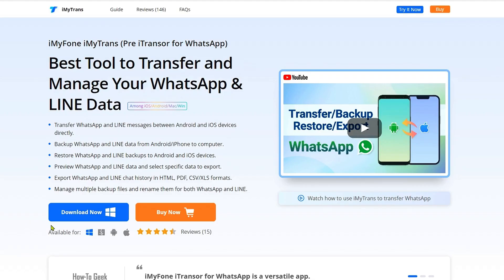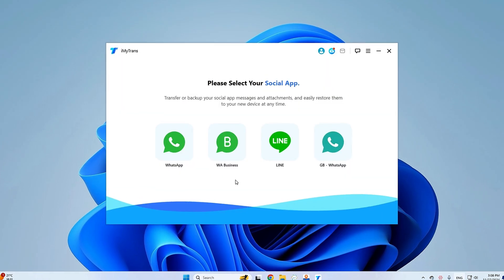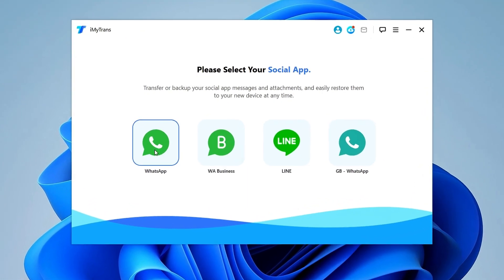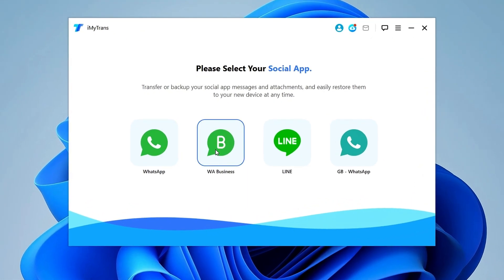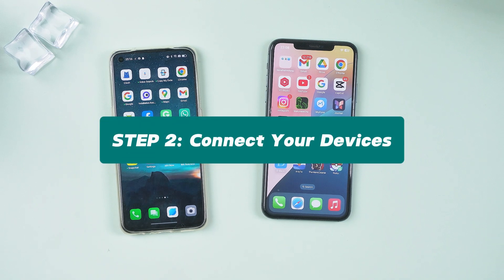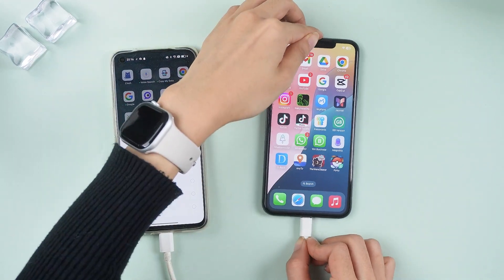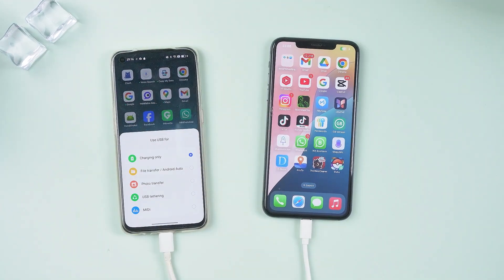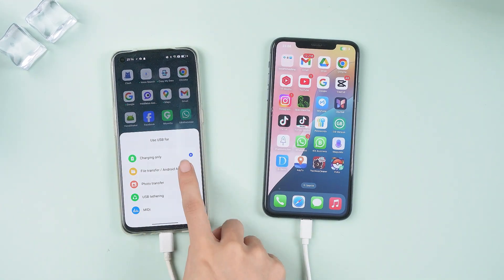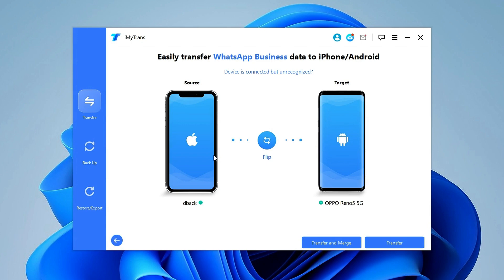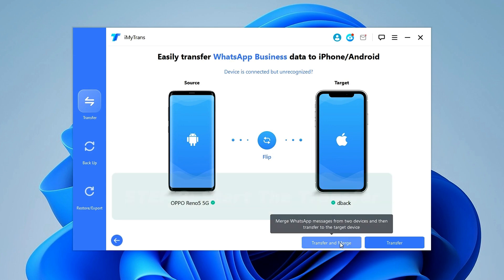Download and install Immatrans on your computer. Open it and select WhatsApp Business from the home screen. Use USB cables to connect both your Android and iPhone. Ensure Android is set as the source and iPhone as the destination. If not, click the flip button to switch them.